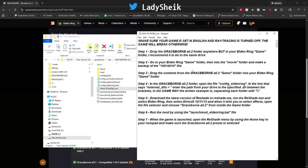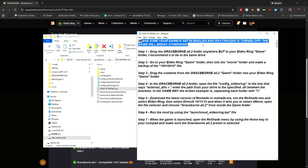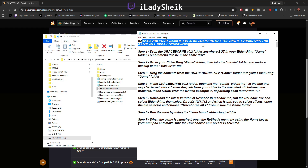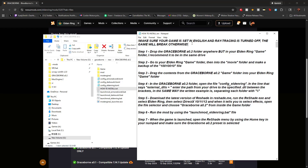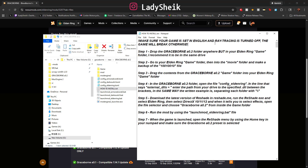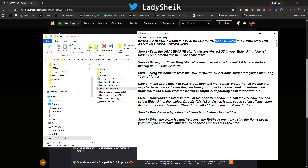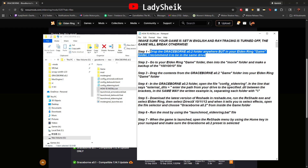Click on that folder and at the top it says how to install. First, make sure your game is set to English — go to Steam and make sure it's set to English to avoid any issues. Next, inside the game, go to your settings and make sure ray tracing is turned off, or your game will lag and drop frames. Also confirm Graceborn is on the same drive as Elden Ring — not the same folder, just the same drive.